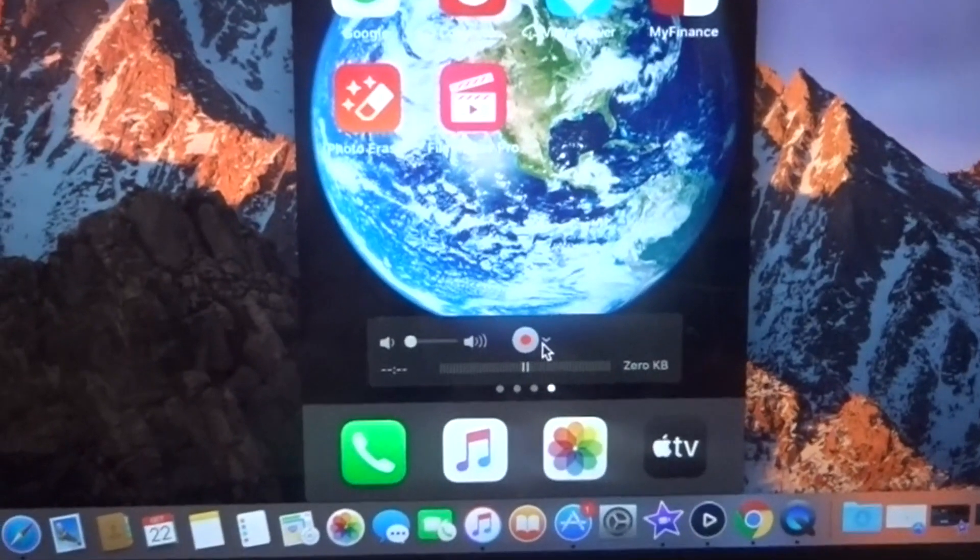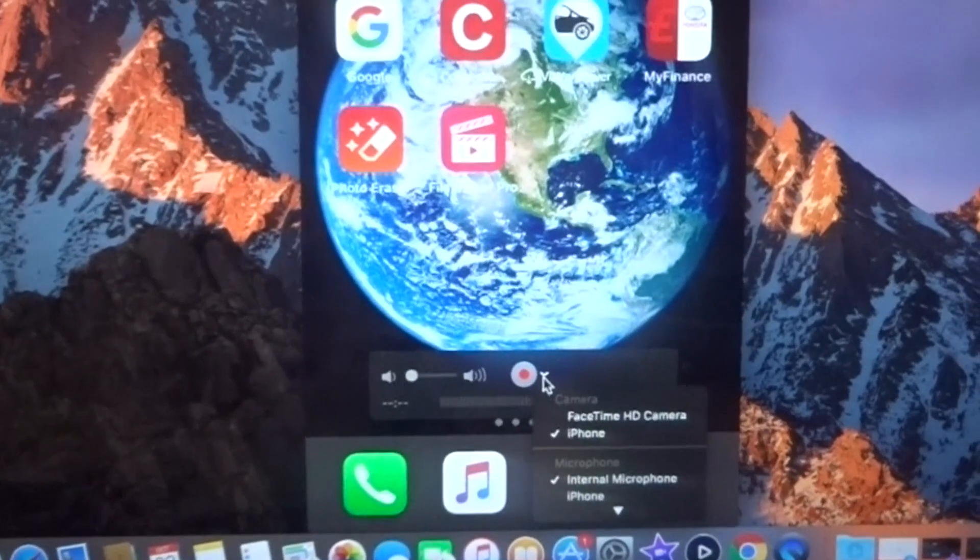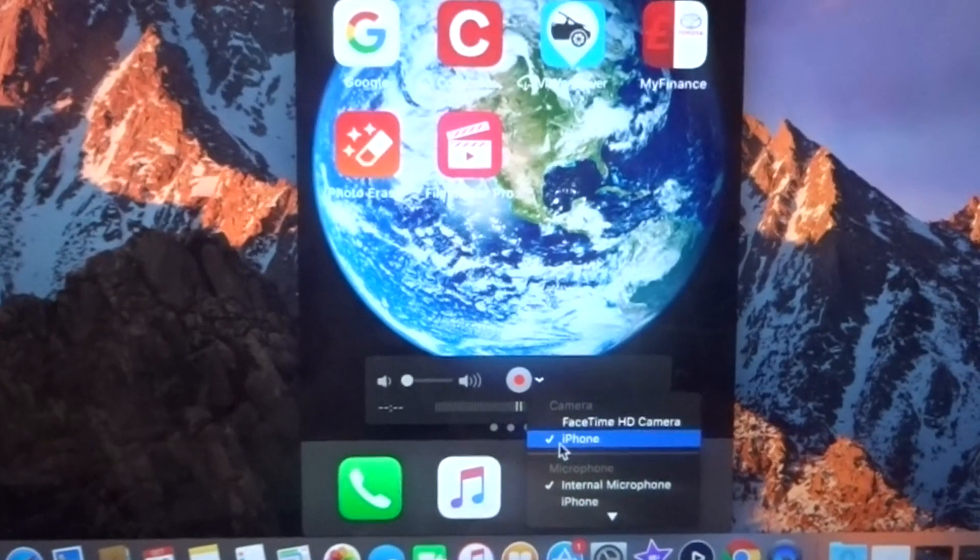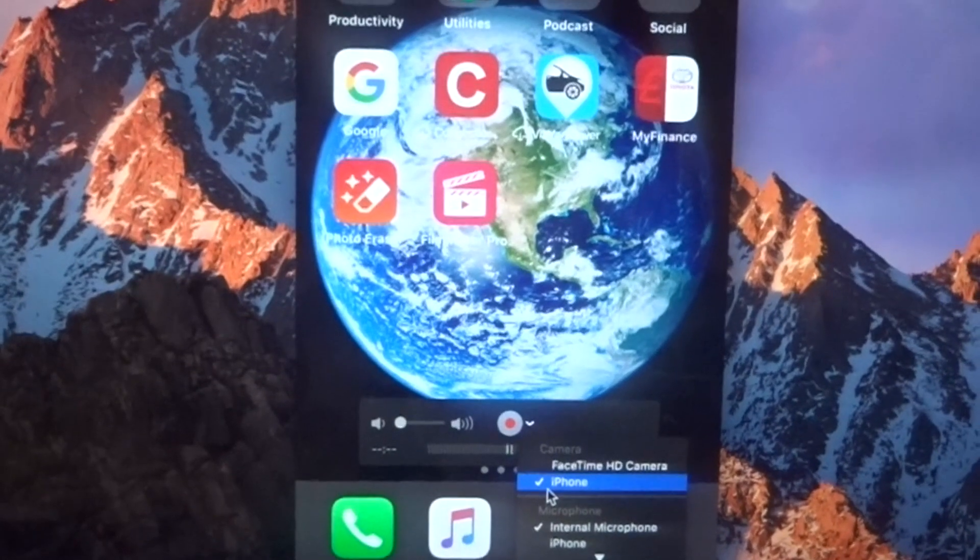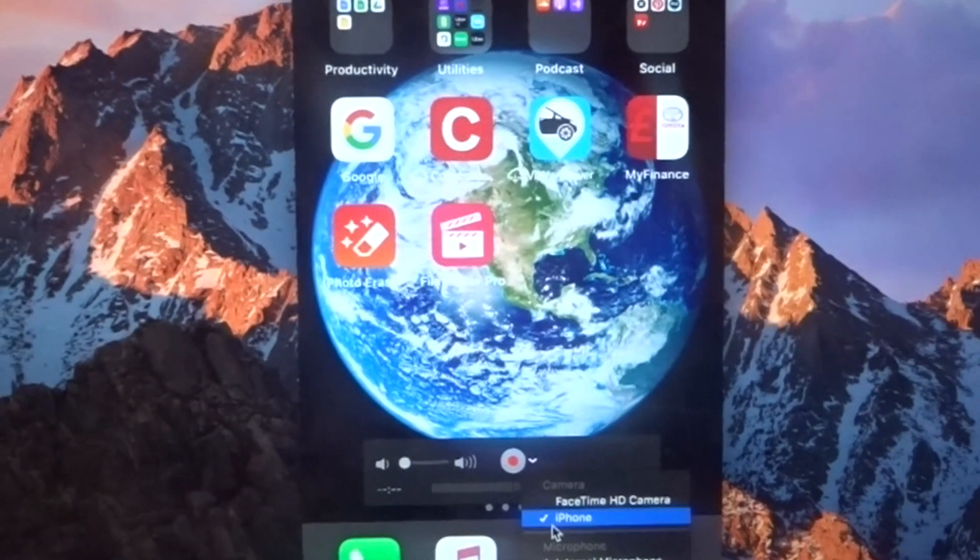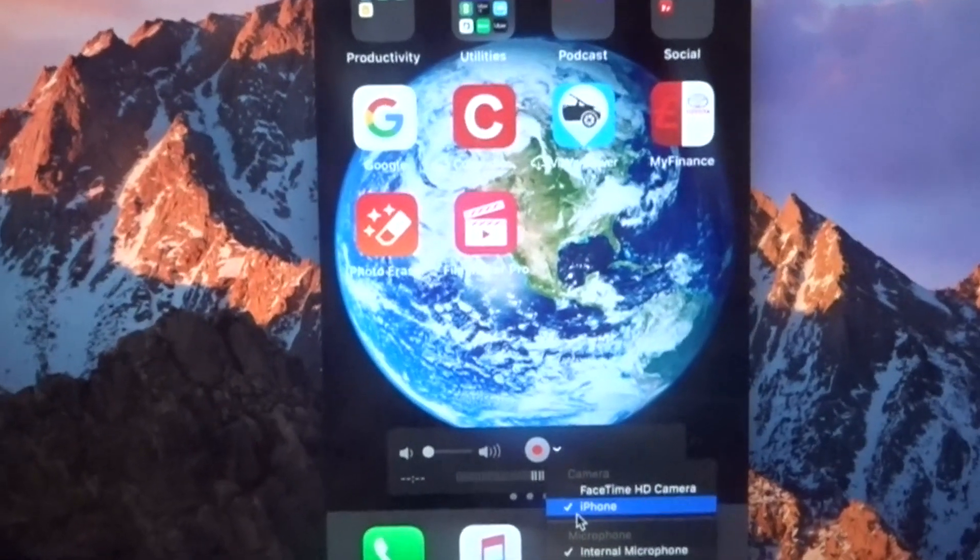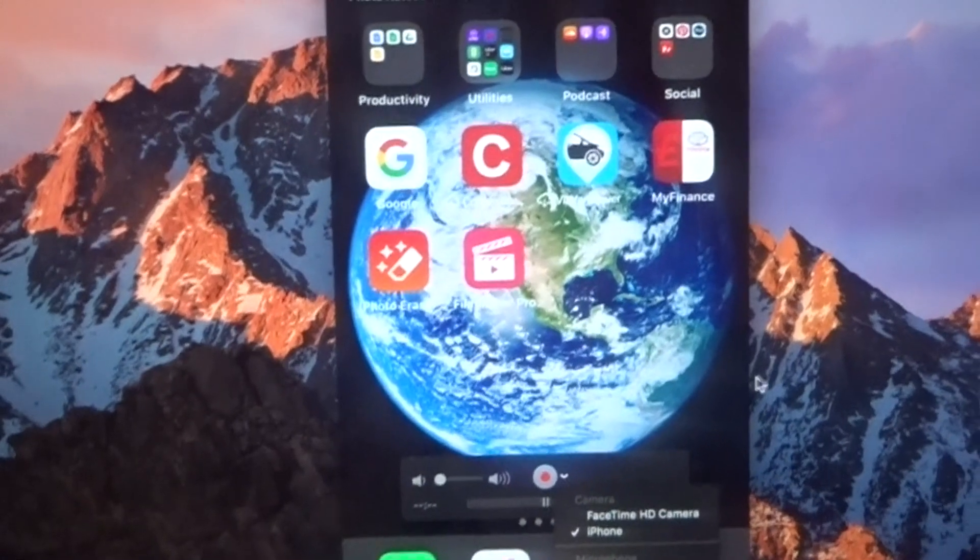see where this record button is, you just click on it. When you click, you can see iPhone, just click on iPhone. Once you click on it, it should appear.